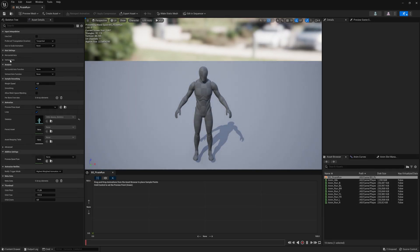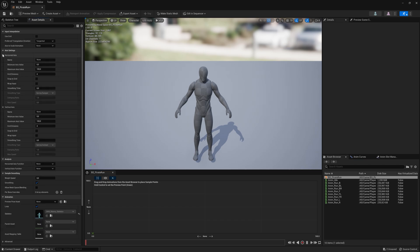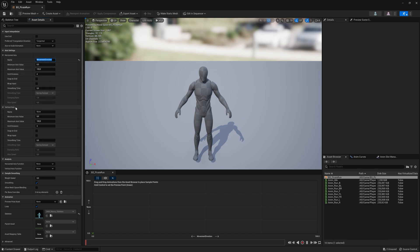Inside of this blend space, you have the details panel. What's important is the horizontal axis and the vertical axis. For the horizontal axis, this is the movement direction — change the name to Movement Direction. And down here for the vertical axis, change the name to Movement Speed. So we have movement speed on one axis and movement direction on the other.